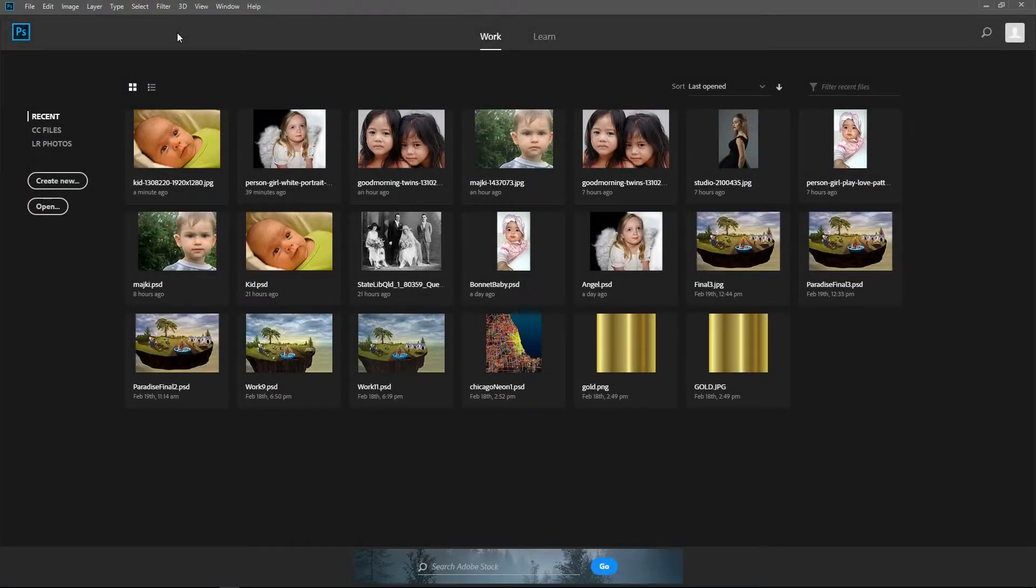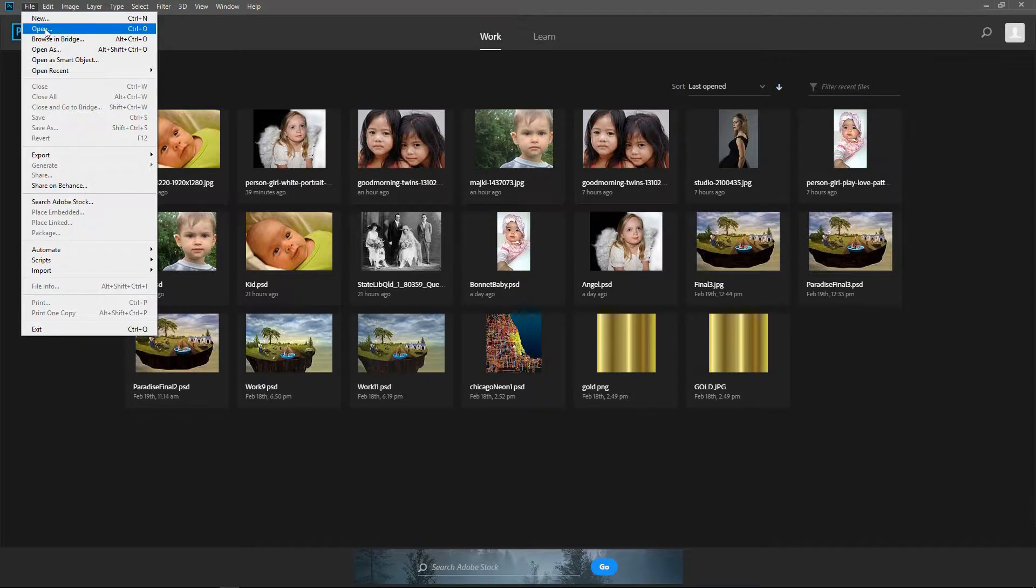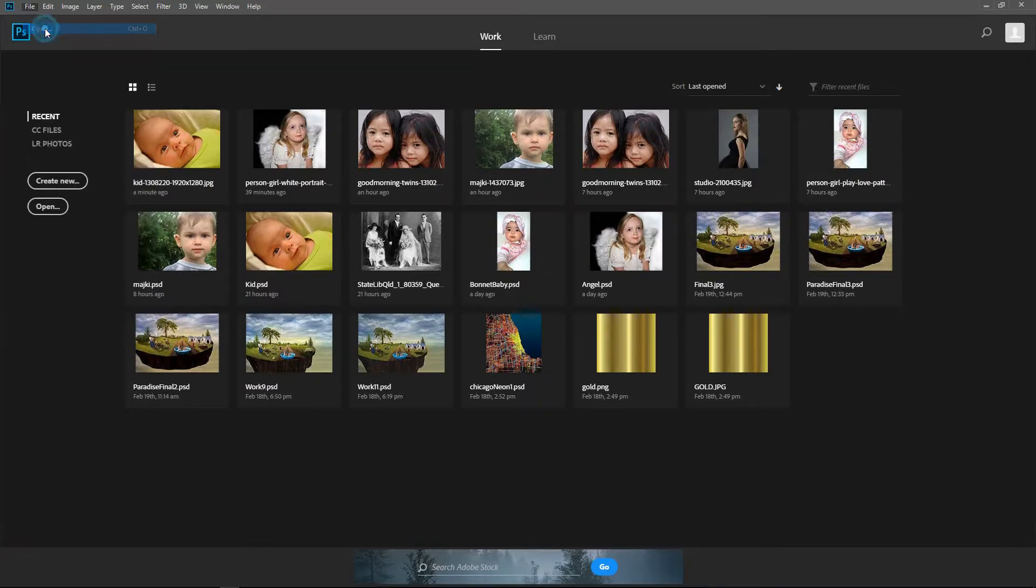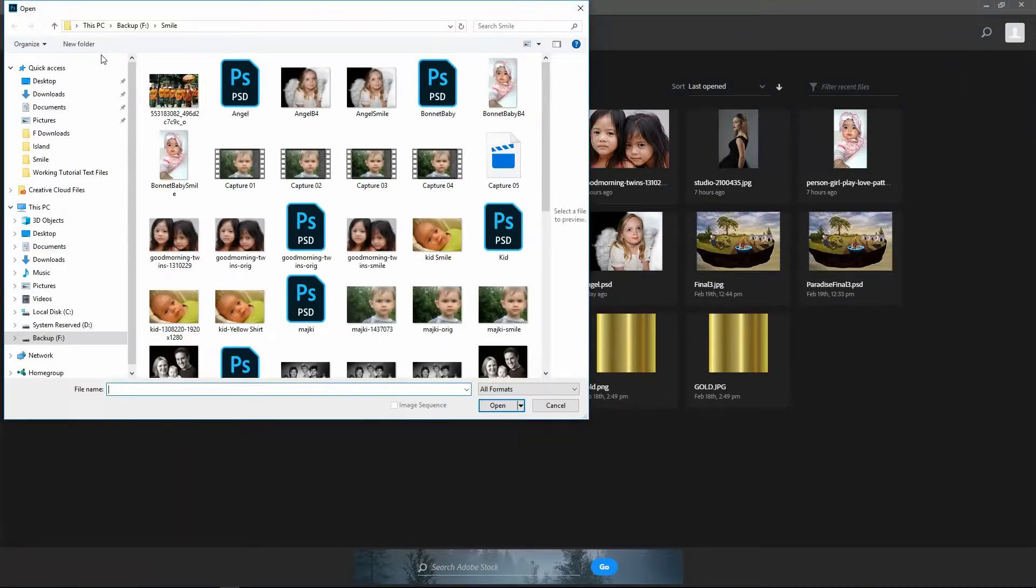Start by opening Photoshop. Choose File Open and browse to where you placed a copy of your digital photo on your computer.